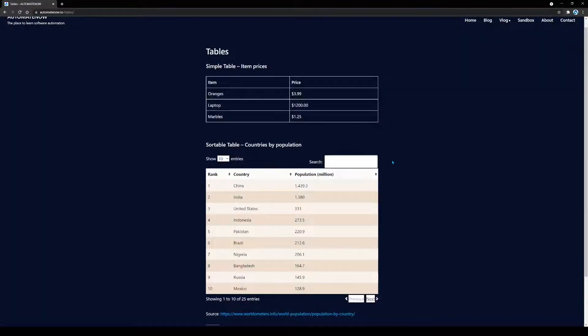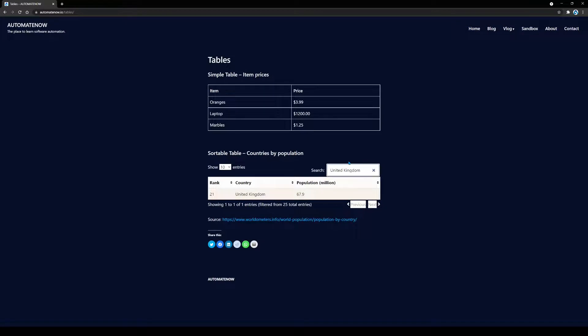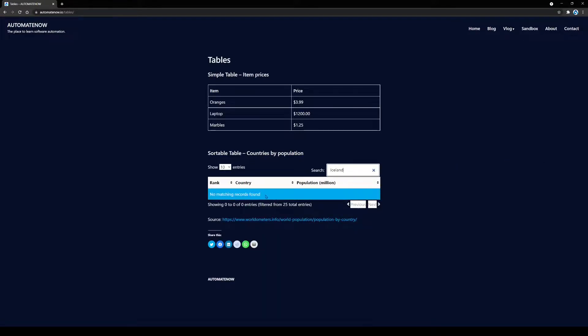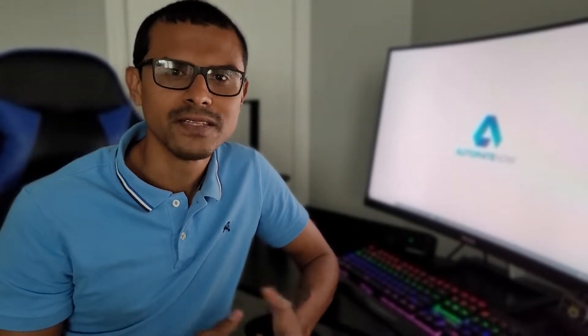Here is your homework for today: try to refactor this method. Instead of paginating to search for a country, try searching by entering the country name in the search field. If you enter a country that does not exist, you'll get a specific text message that you'll need to validate. As you work with Selenium, you're sure to come across pagination in lists, so this video will be very helpful. If you have any questions, leave them in the comments. If you liked this video, give it a thumbs up and subscribe to the channel.